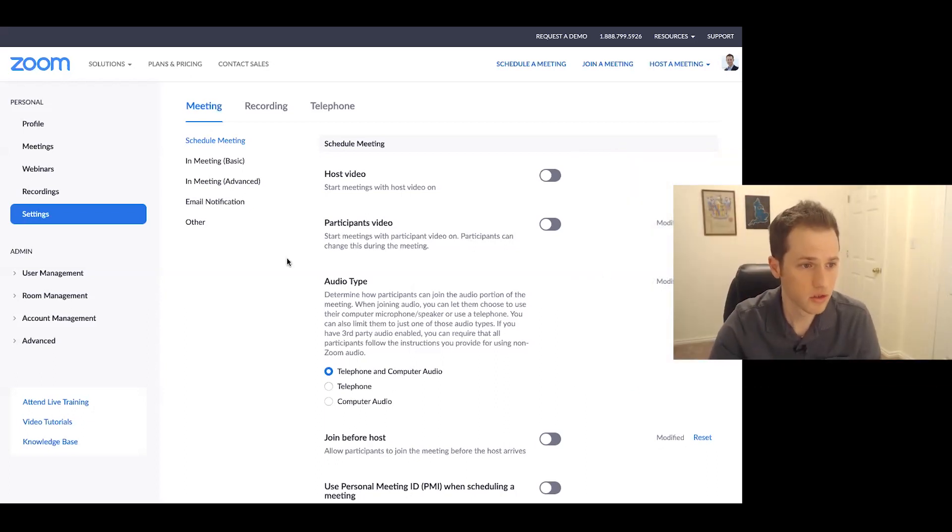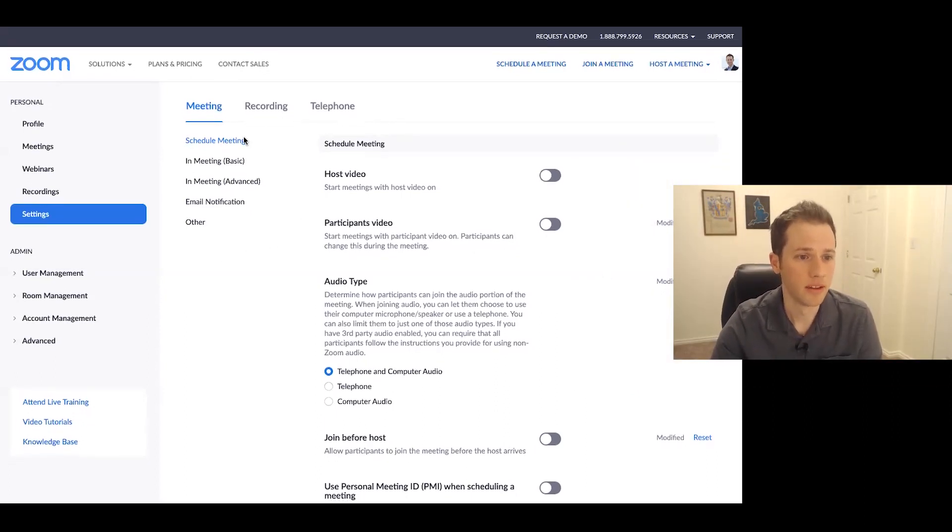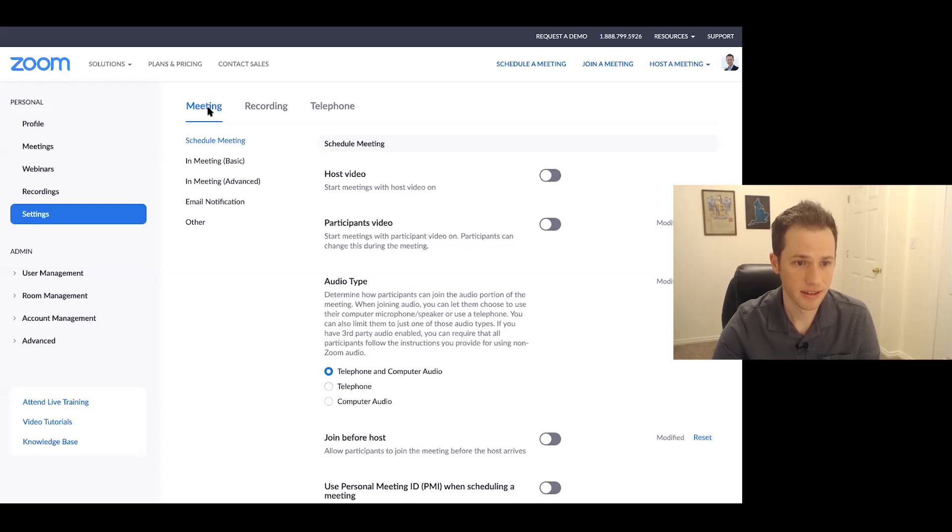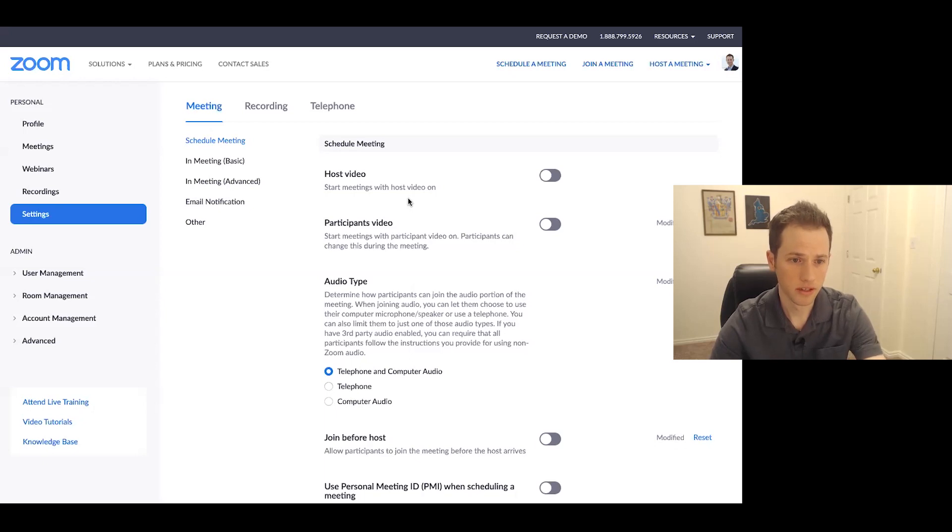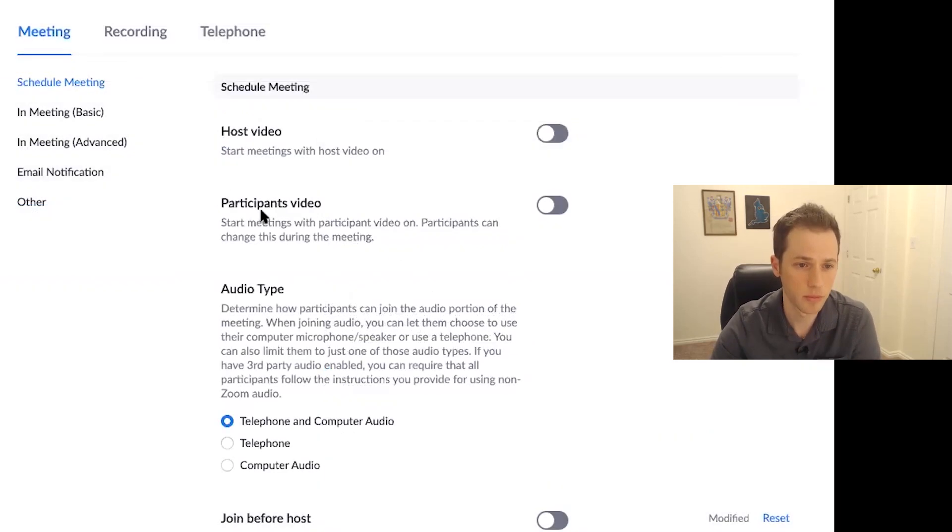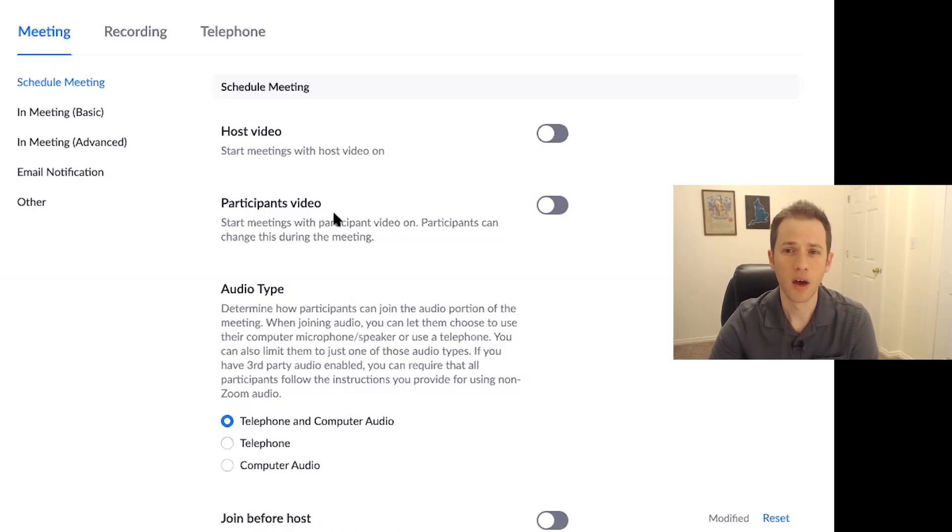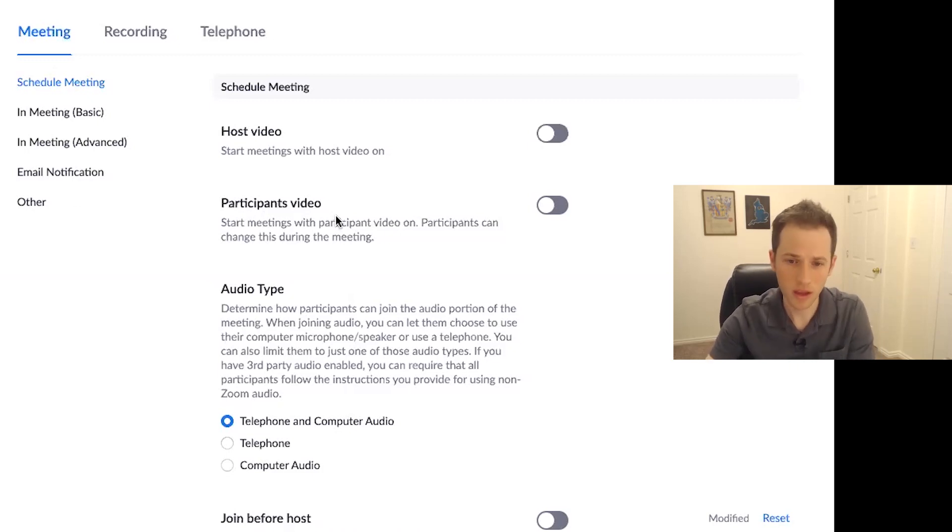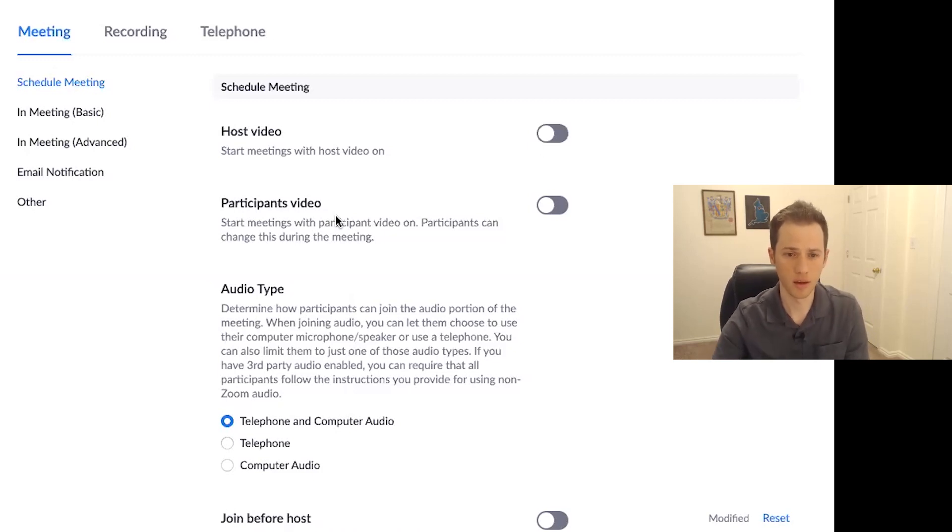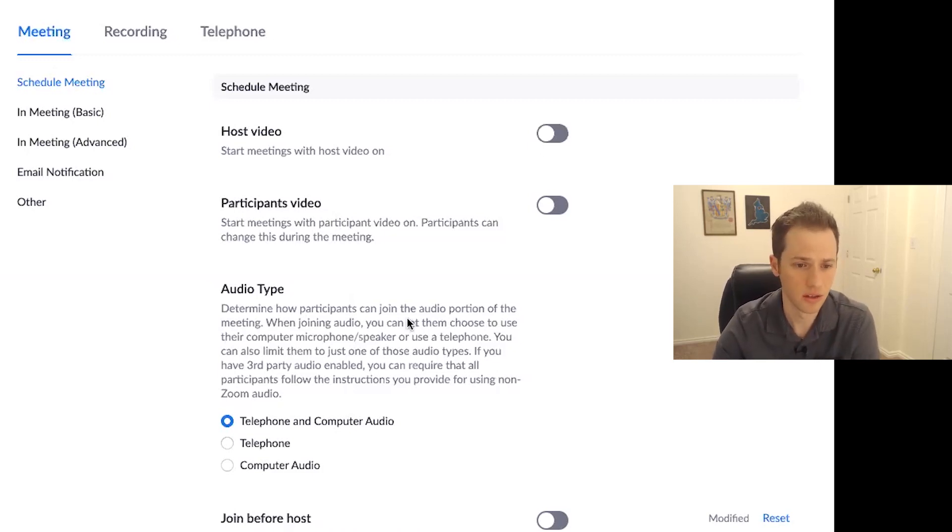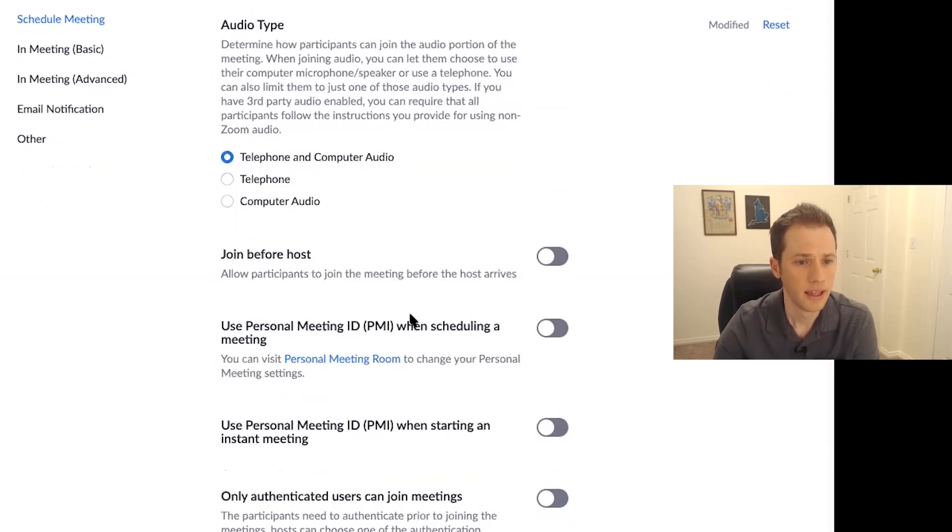So we're in the Zoom account right now and we're in the meetings settings section. So first of all, at the top, host video participants video. Just go ahead and have the participants video off and that will allow that way just by default you have more control over the meeting. When people jump on, their video isn't on by default and you can just have more control that way.